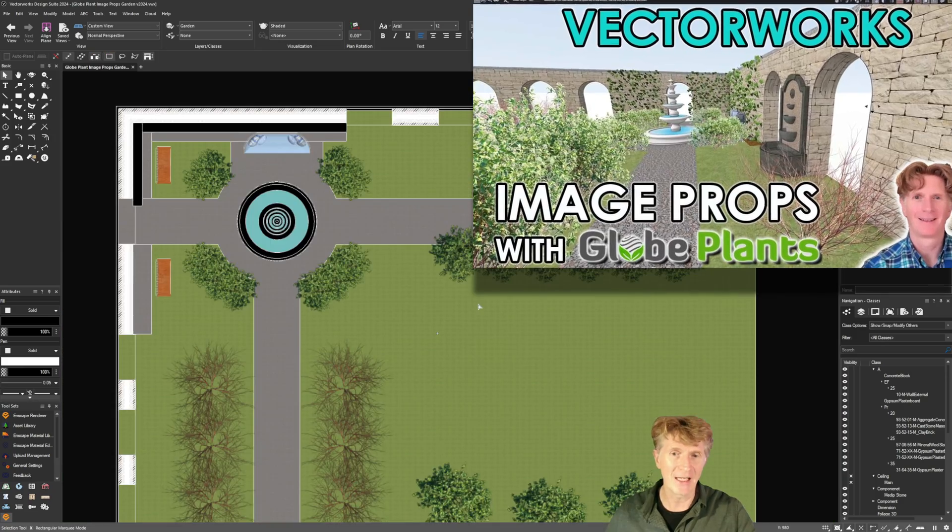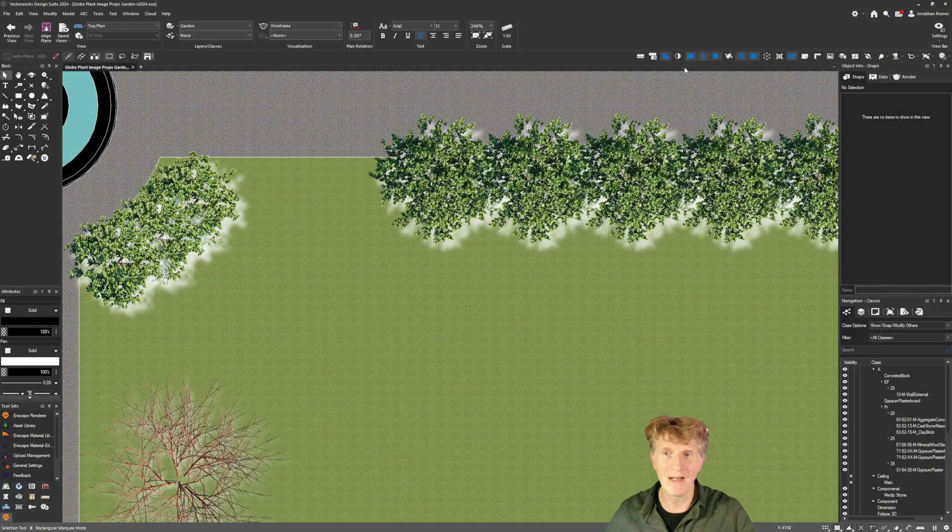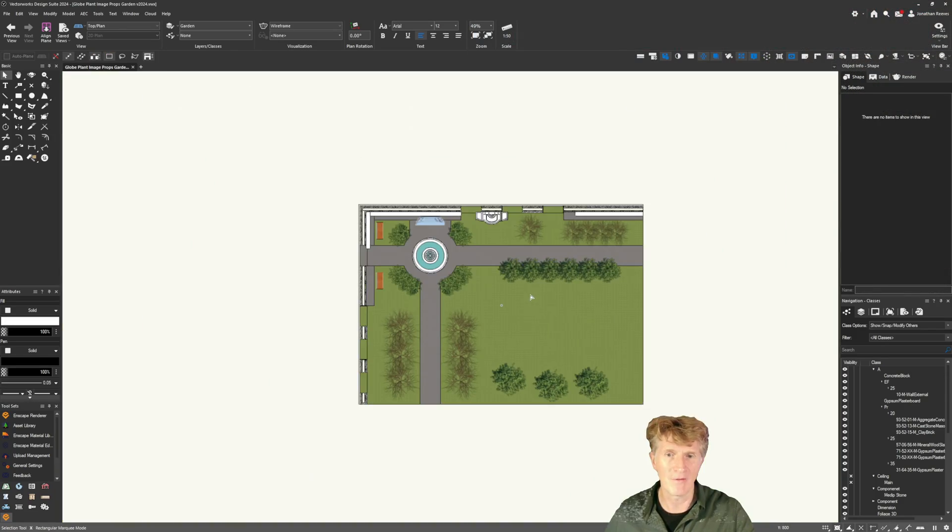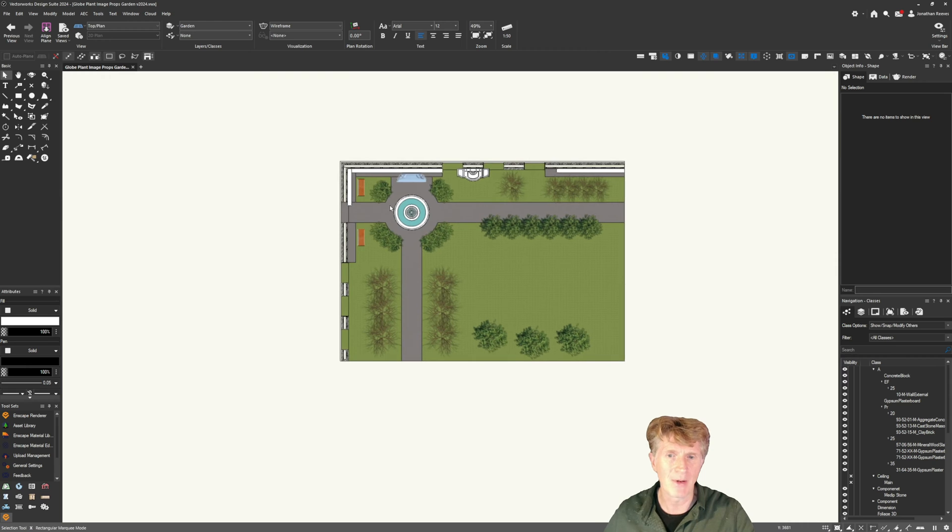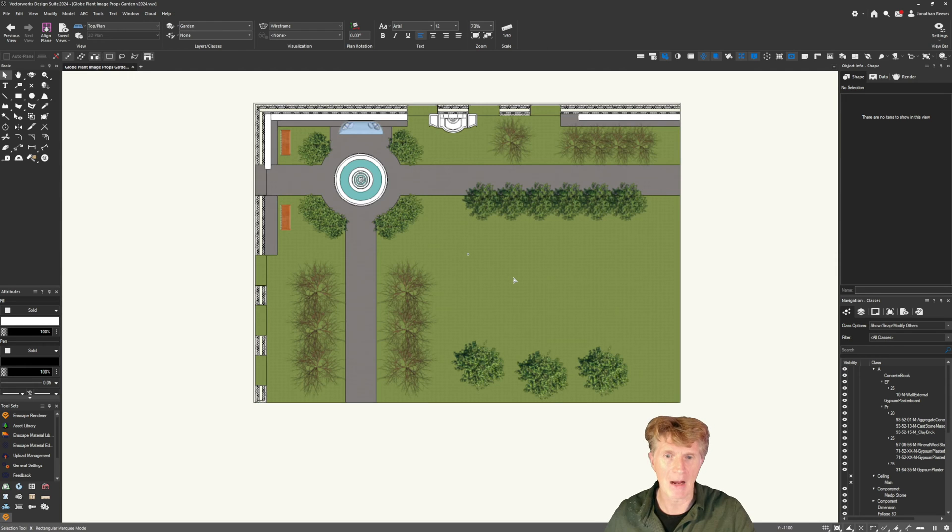The good thing is when you look at them in top plan view you get a really nice, let me just turn dark mode off, a really nice representation in 2D and 3D as well.